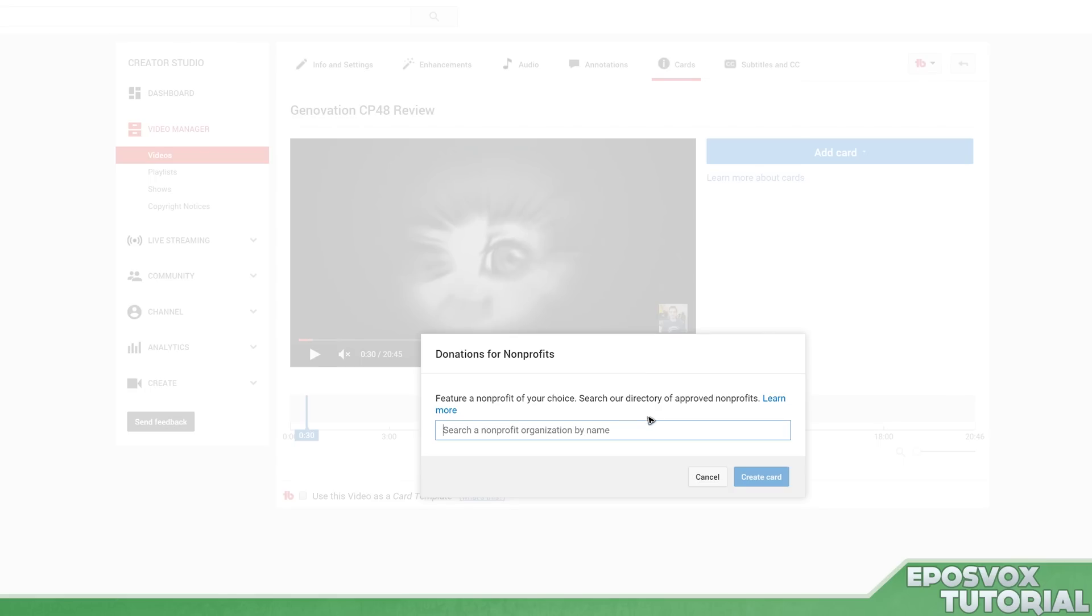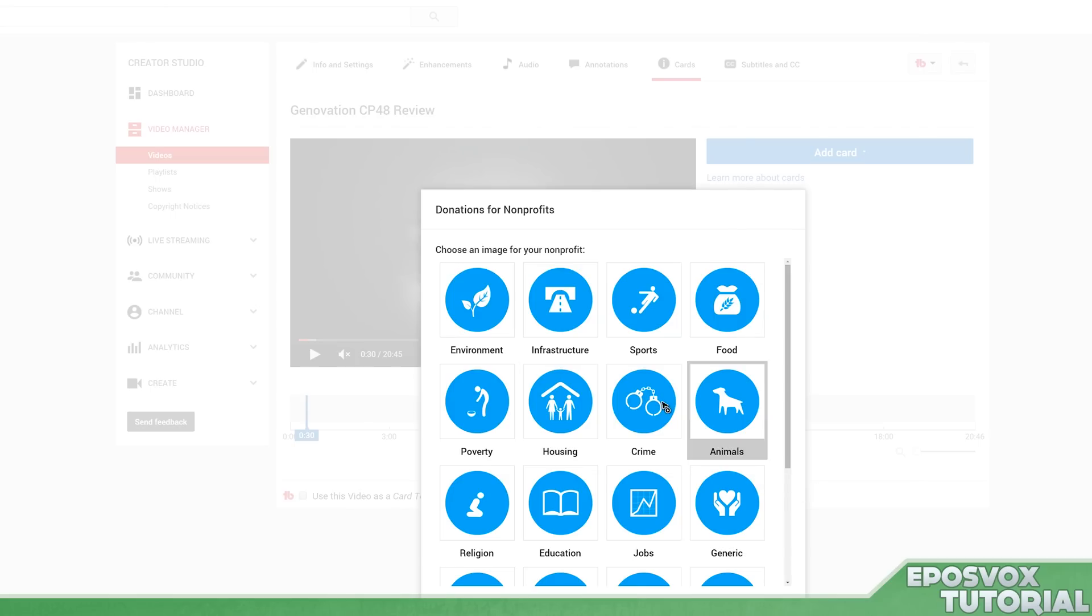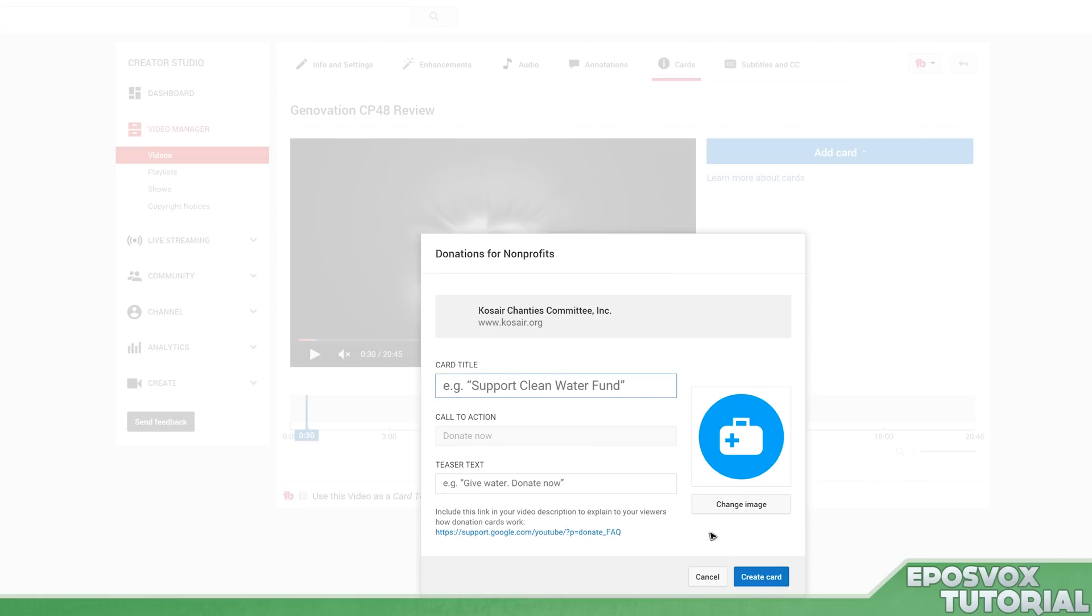this isn't for fan funding donation. This is for actual charity donations. So if I want to search for Cozair, it will search and there's Cozair. I can choose that and then I can choose an image - there we go, choose the health image.